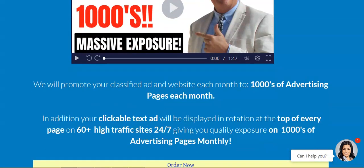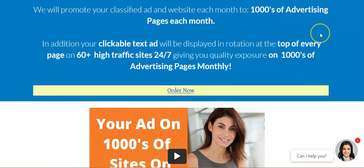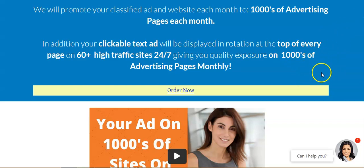After you watch that video, be sure to scroll down the page. They will promote your classified ad and website each month to thousands of advertising pages. In addition, your clickable text ad will be displayed in rotation at the top of every page on 60-plus high-traffic sites, 24/7, giving you quality exposure on thousands of advertising pages each month.